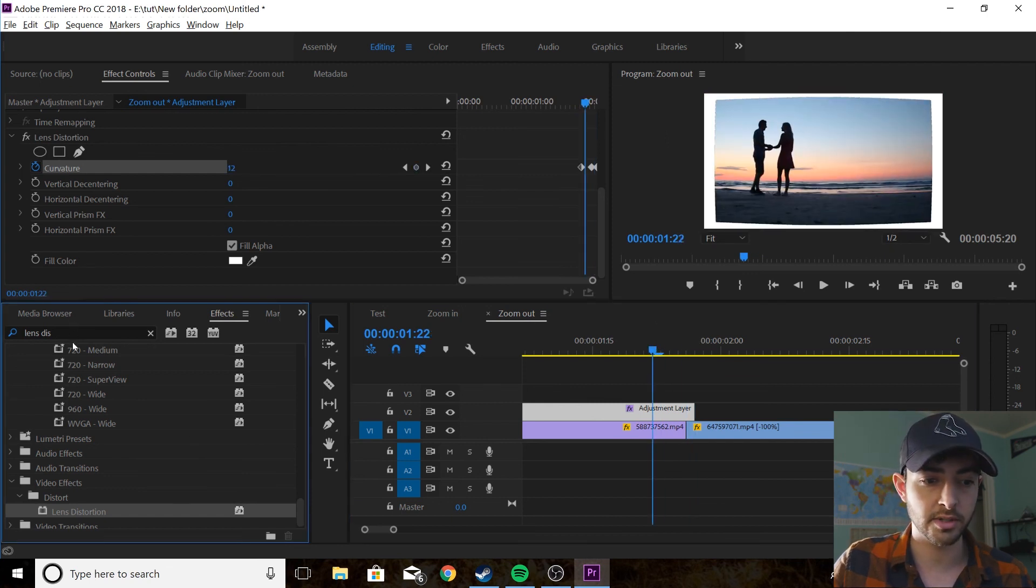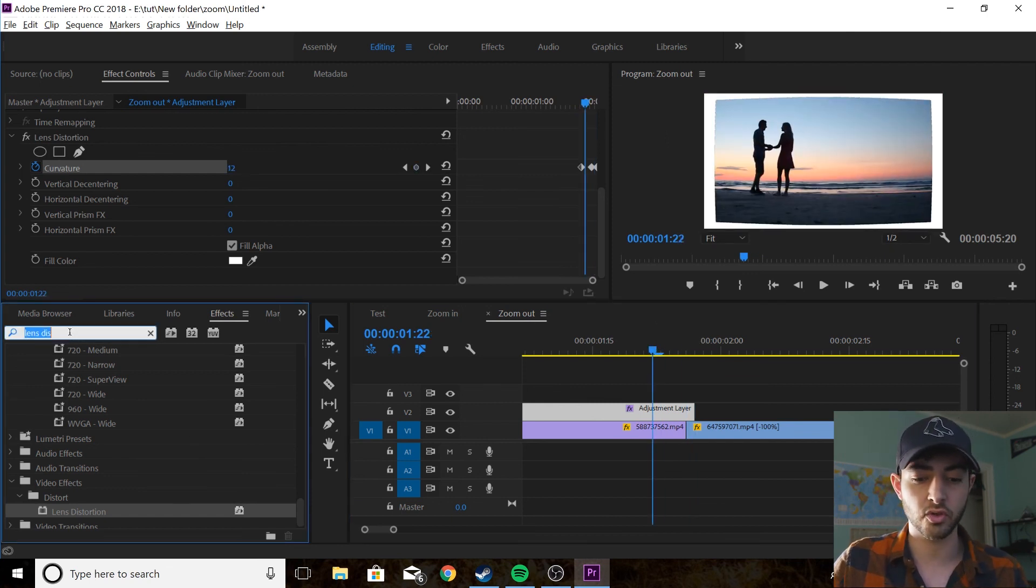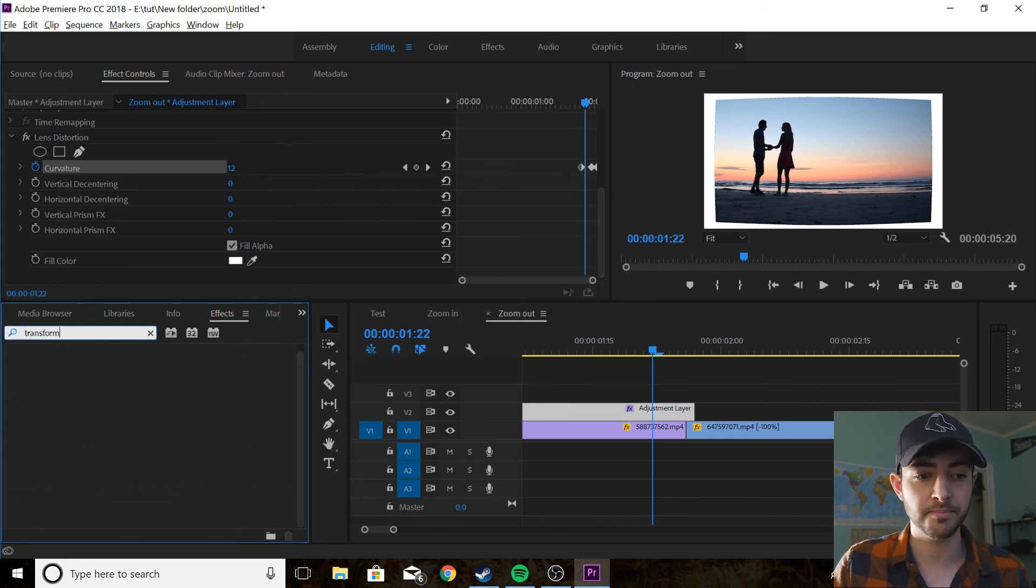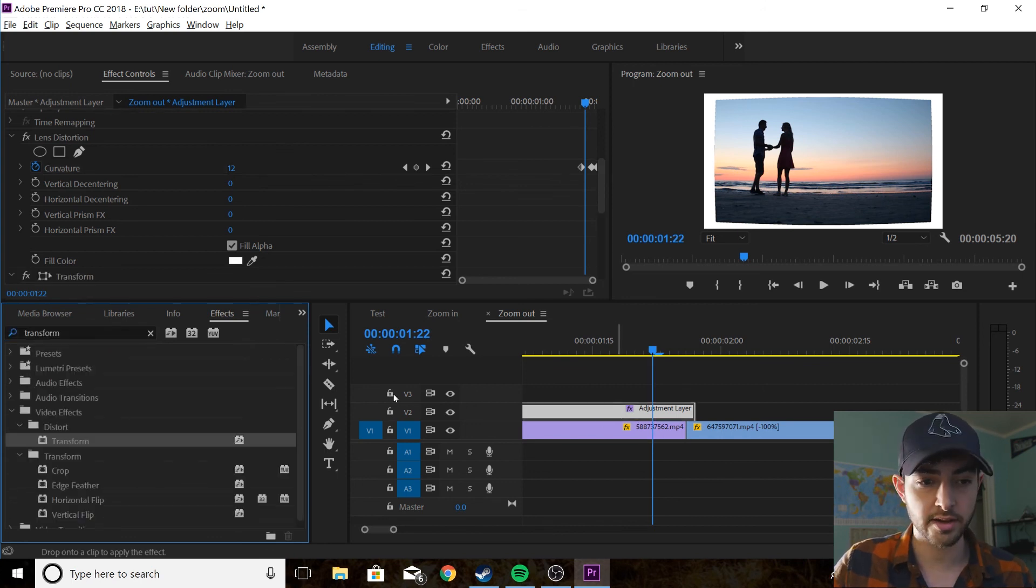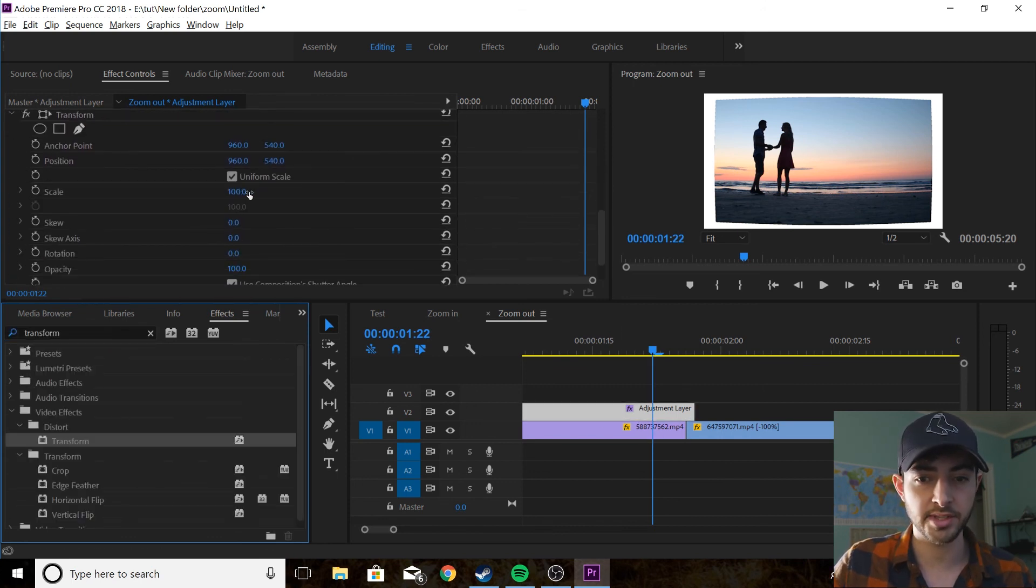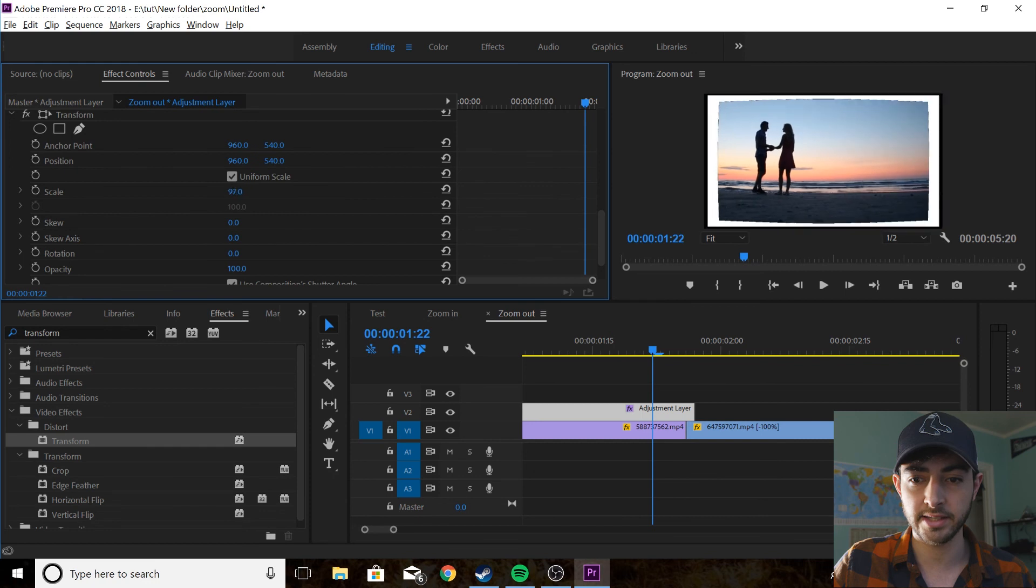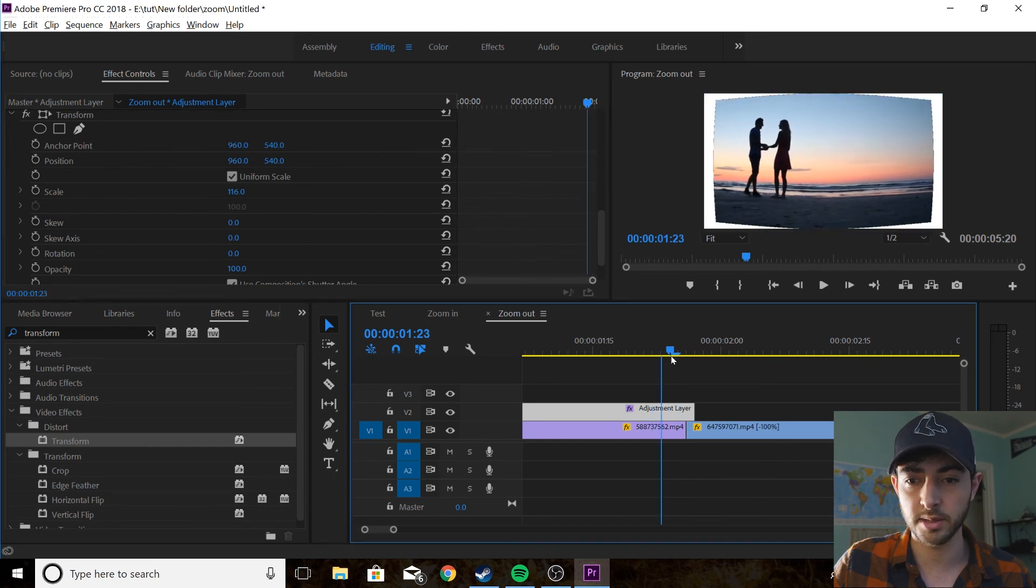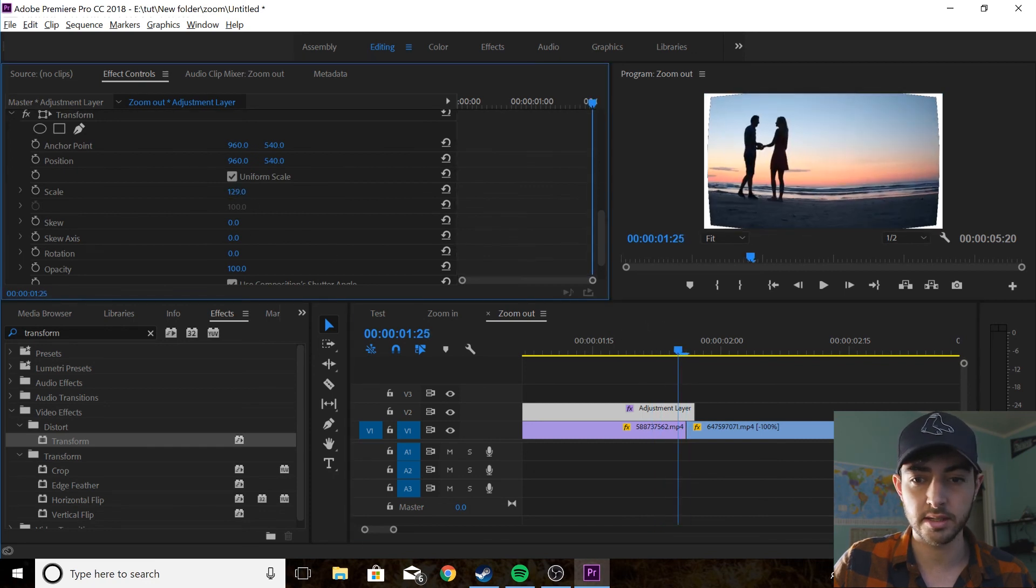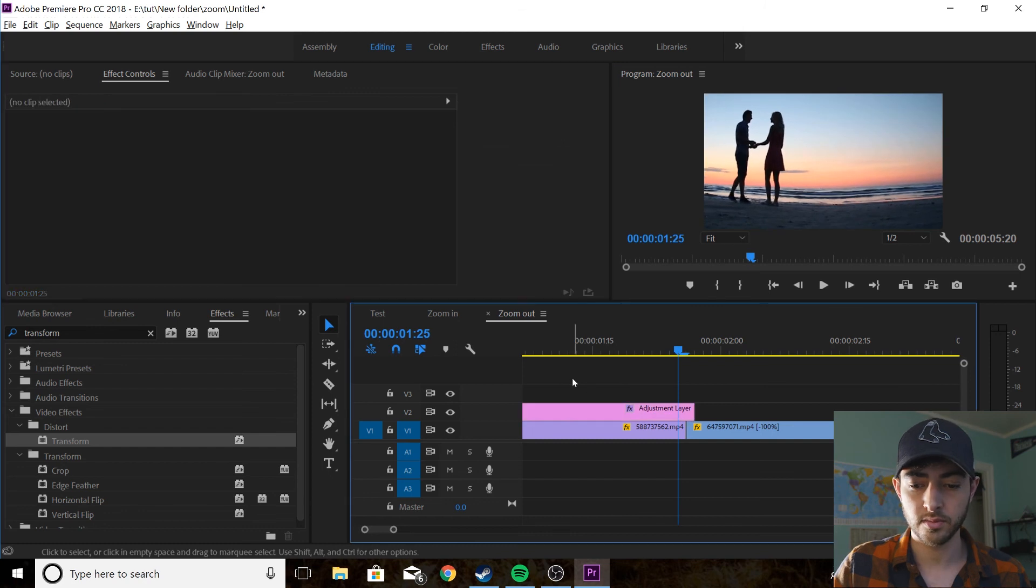So what you're going to do is you're going to go to transform, transform, drag that on and you're going to up the scale until you can't see the edges anymore, you want to go to the place where it's still the biggest and boom.